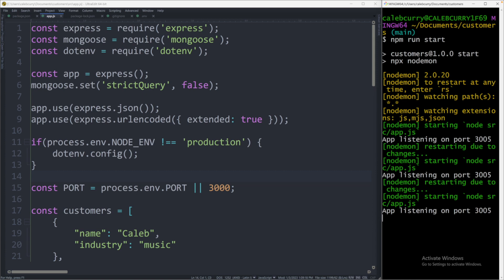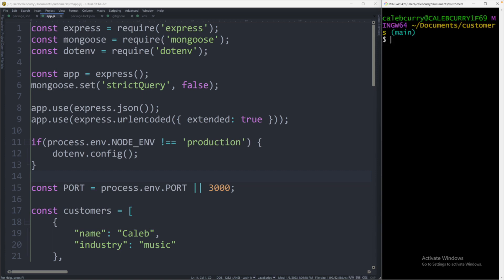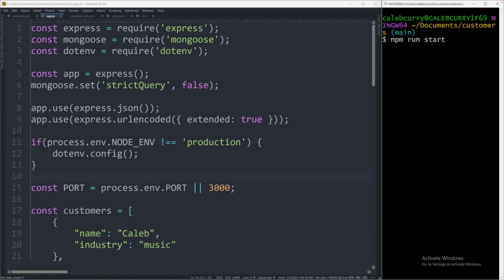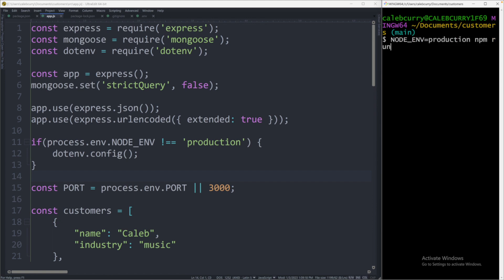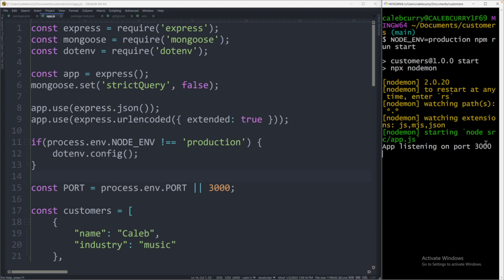So let's see if this works the way we expect. Let's go ahead and just restart the server just to make sure we are solid. npm run start. And you can see it says app listening on port 3005. If you wanted to change that and say, hey, this is now in production, what you would do is just say NODE_ENV equals production, and then npm run start. And now it says app listening on port 3000.